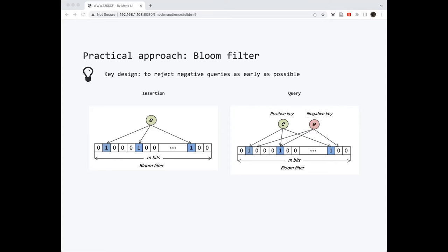Otherwise, if one or more bits are 0, then this key is considered to be negative. As you can see, with the only underlying data structure a bit array, this data structure is very elegant and space efficient.